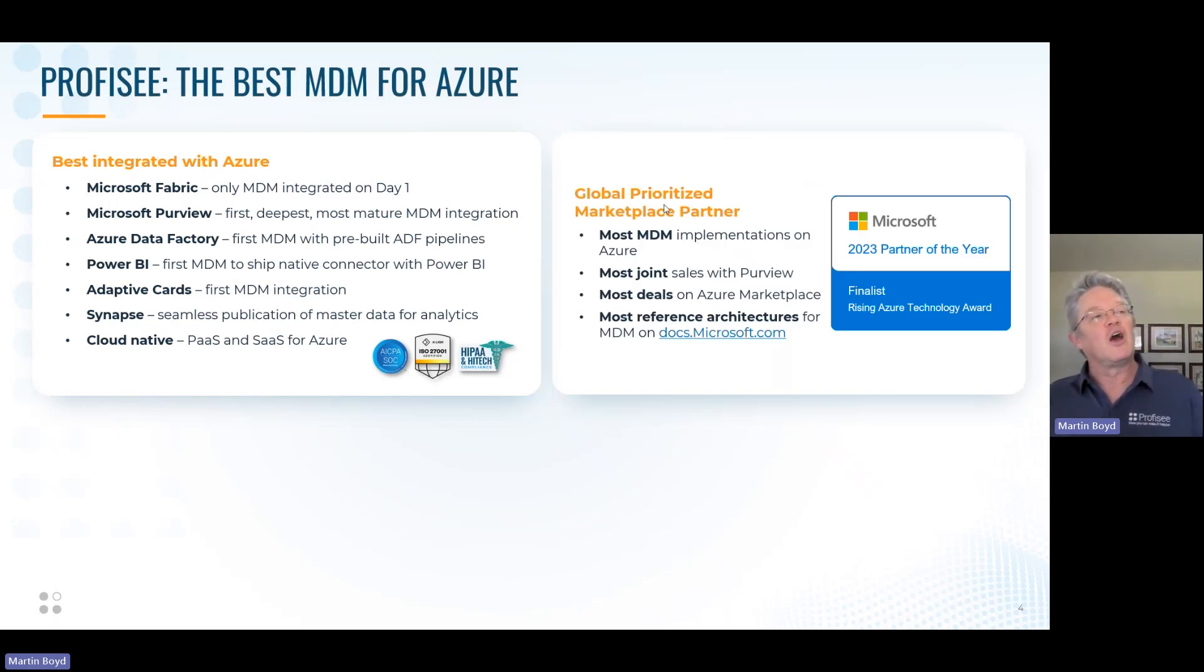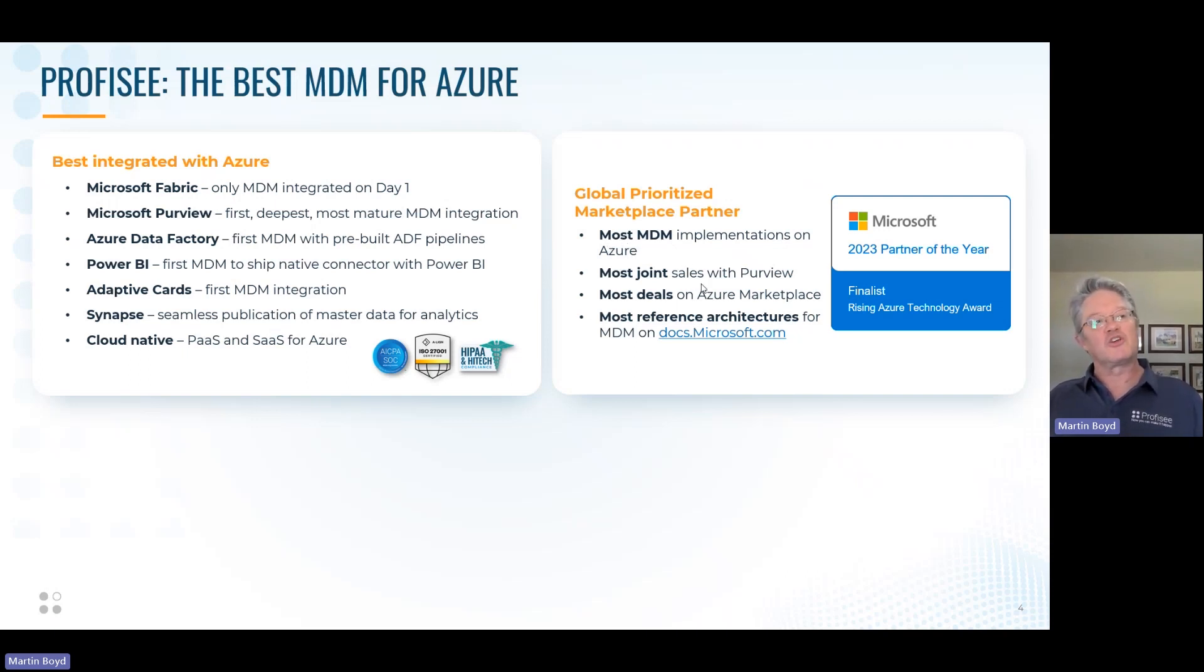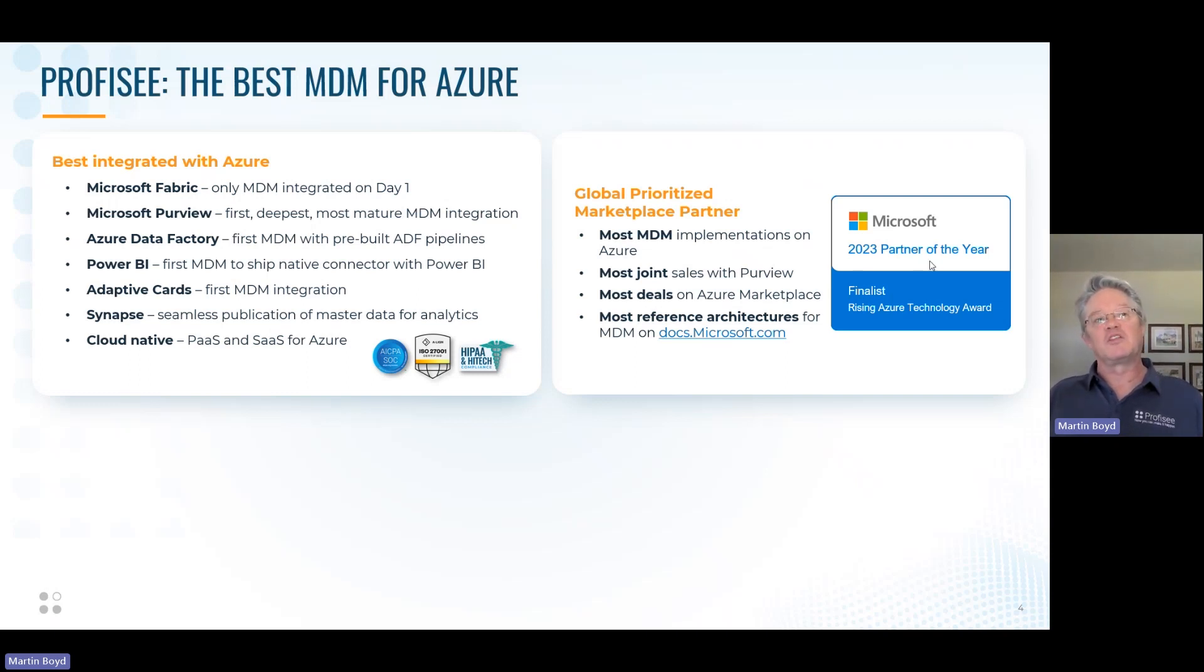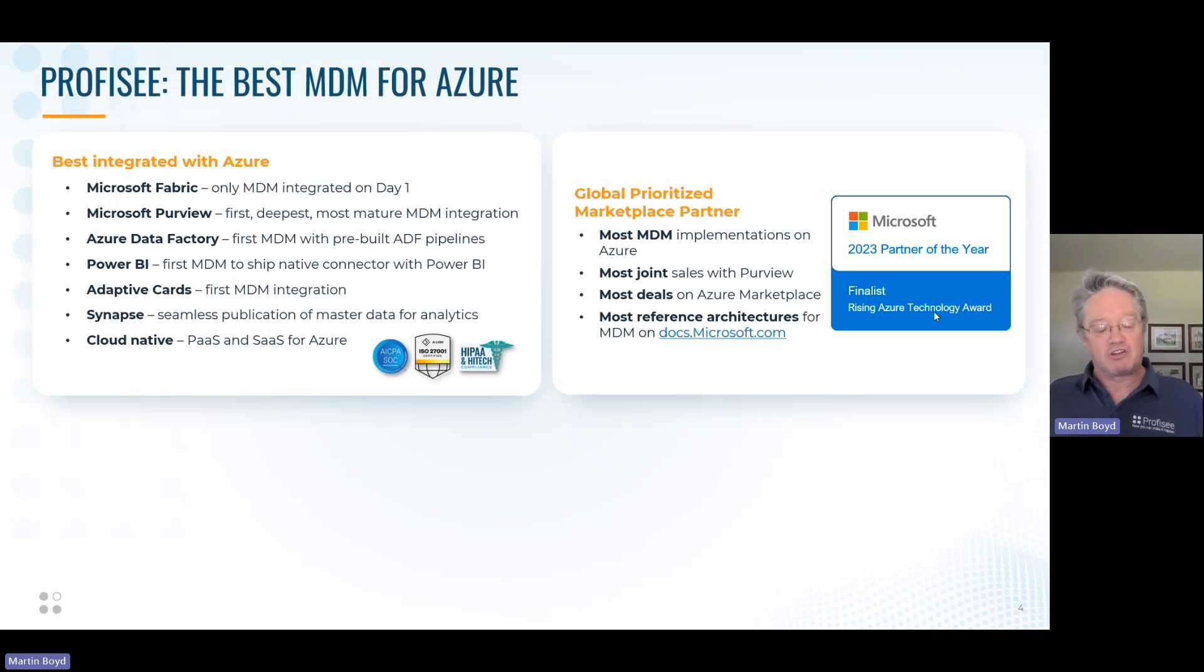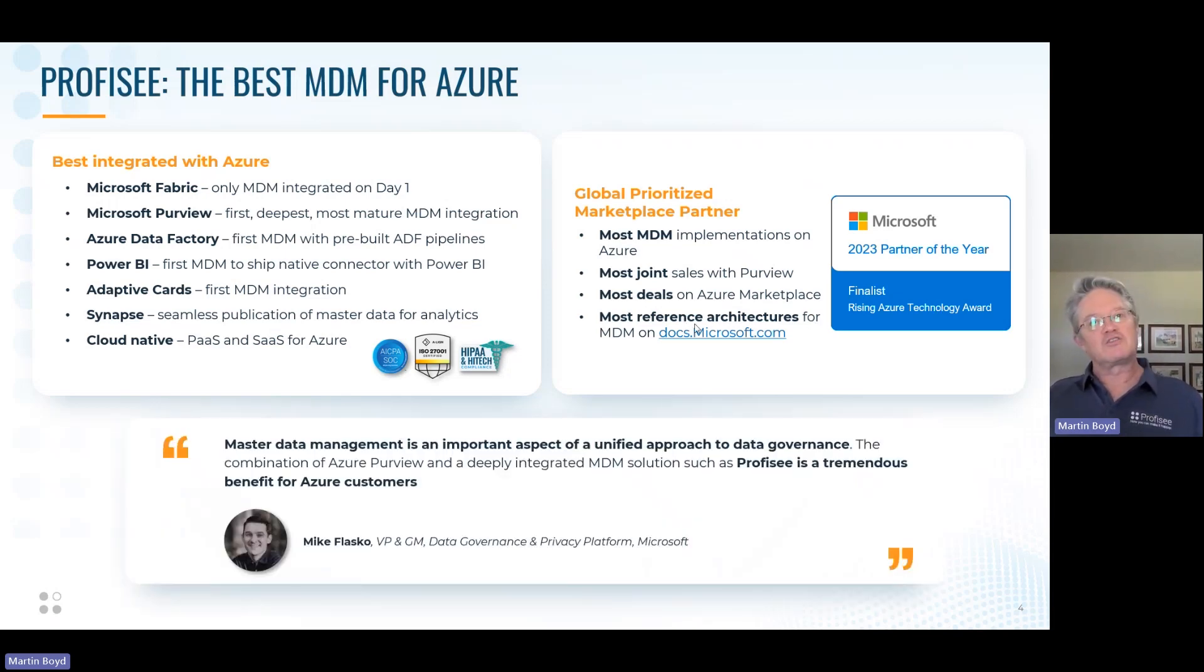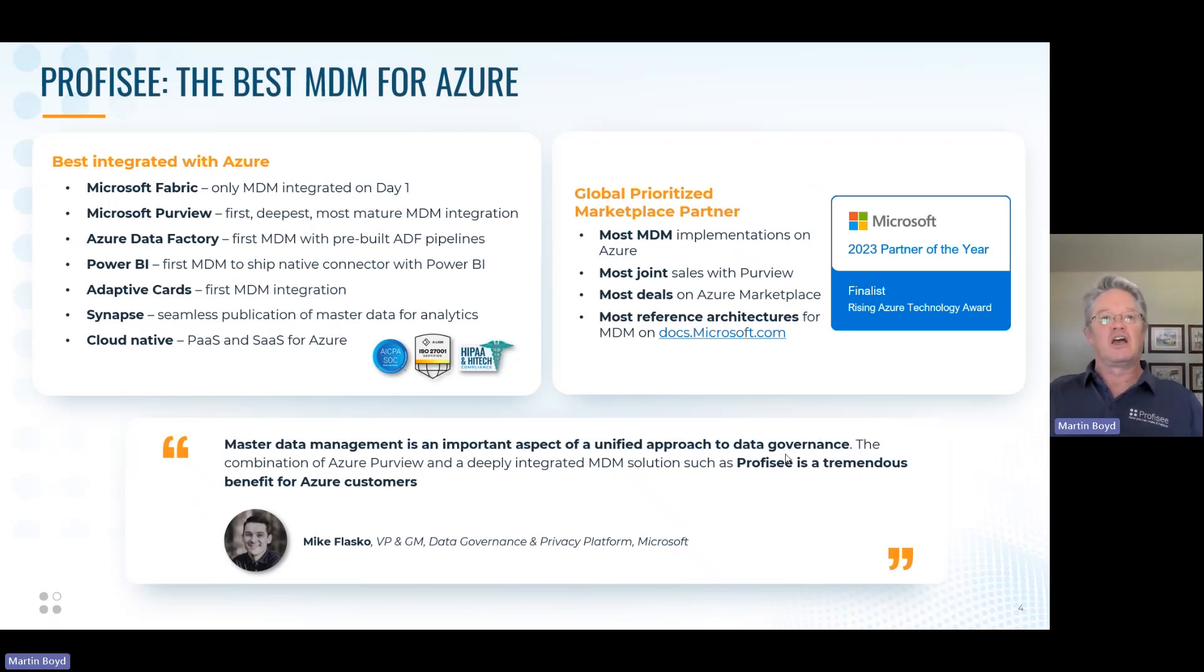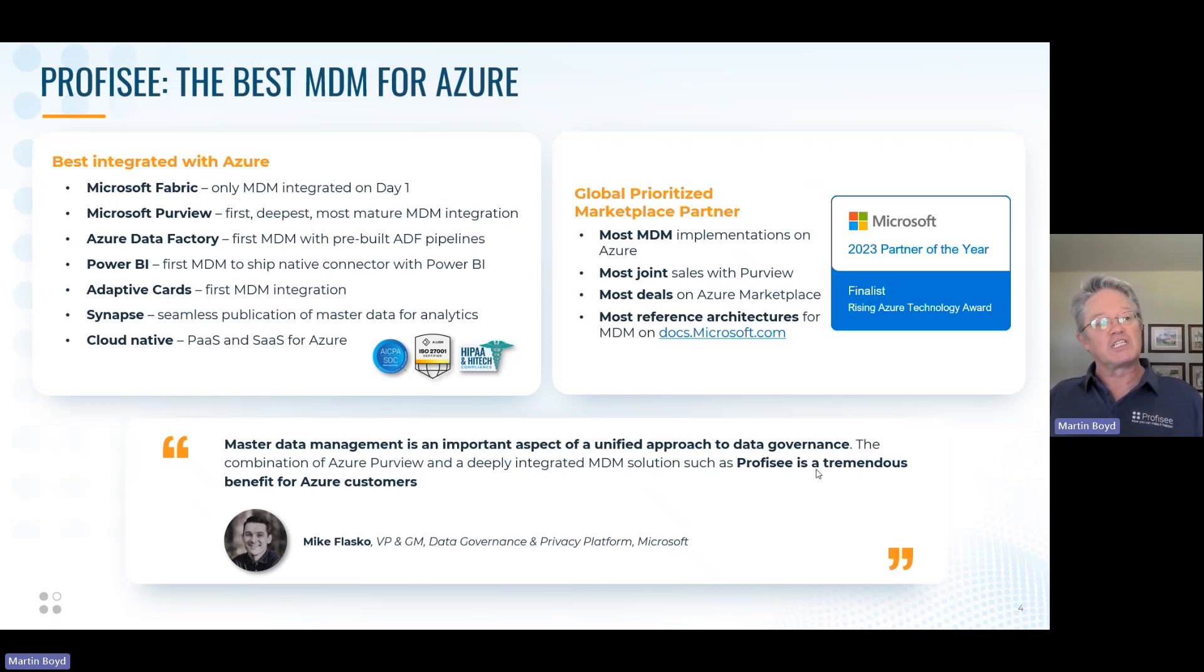We work with Synapse. We're cloud native. You can implement as platform as a service, or we can run the whole system turnkey hosted in Azure for you software as a service, and if you choose that option, it's SOC 2 certified and ISO 27001 certified as well. We do a lot of work with Microsoft. We have a lot of traction. We're a global prioritized marketplace partner. The most MDM implementations on Azure, the most joint sales with Purview, the most deals on marketplace, the most reference architectures for MDM on the Microsoft support site, and all of that led to, in this last year, being awarded 2023 Partner of the Year finalists in the rising Azure technology category out of 4,000 companies that submitted for Partner of the Year.